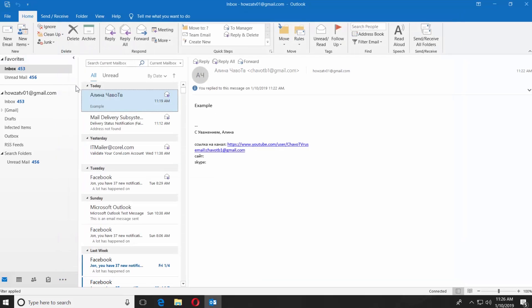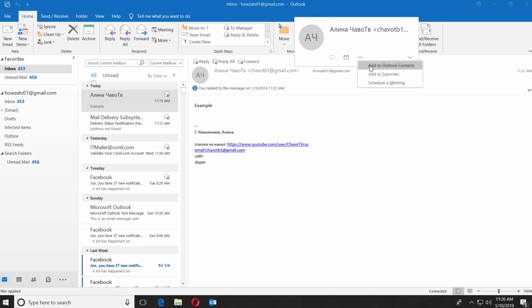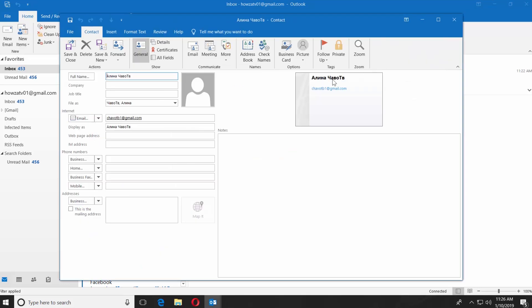You can also open an email from the contact you want to add to your address book. Click on the three dots next to it and select Add to Outlook Contacts. The information will be filled in automatically. You can add additional information if you want. Click on Save and Close.